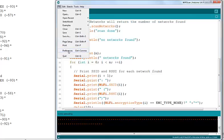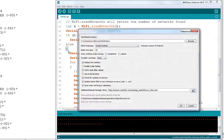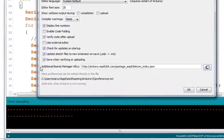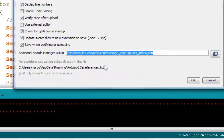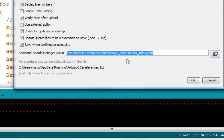First, we go to preferences and we enter on additional board manager URL this URL. You can see this entire link in the description of this video.